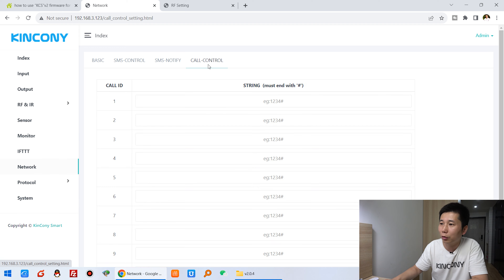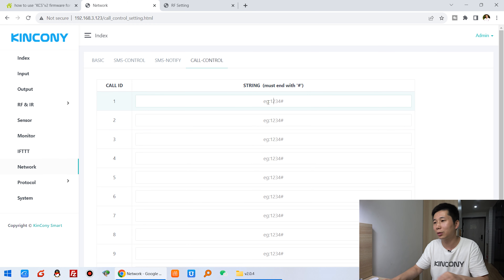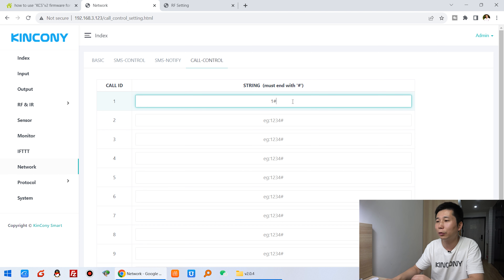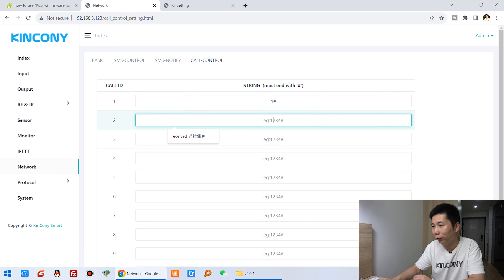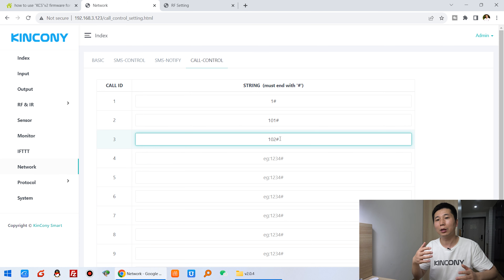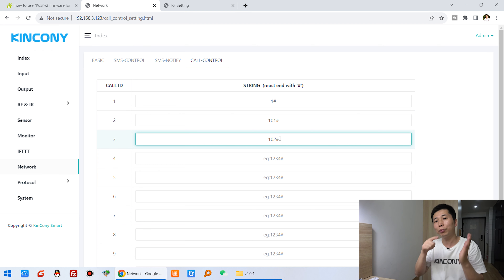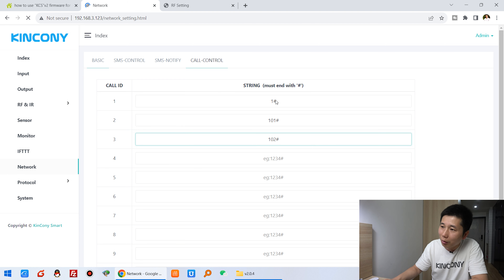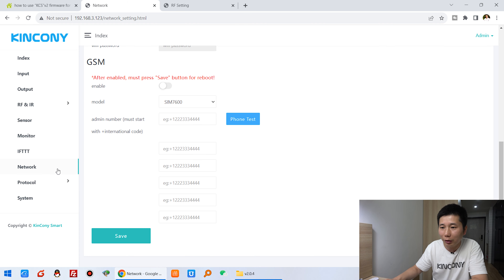There is also a telephone command section. You can press keys during a call — for example, pressing '1' can turn a relay on or off. You can define commands like '101' to turn on relay one and '102' to turn off relay one. This does not require a mobile app or SMS — you just call the board's phone number and press the number keys to control it remotely. That is the GSM setting.